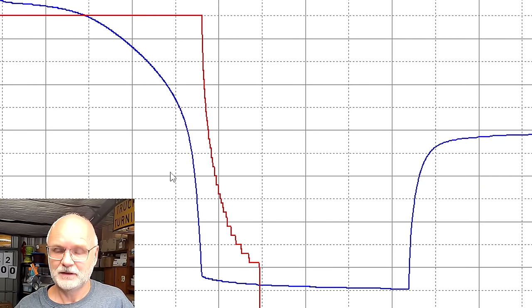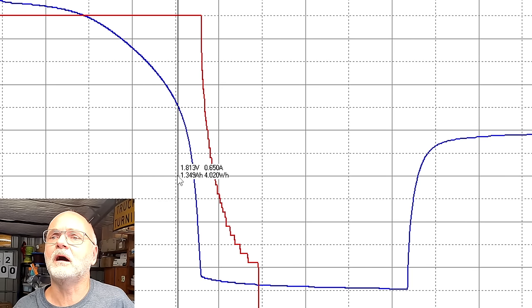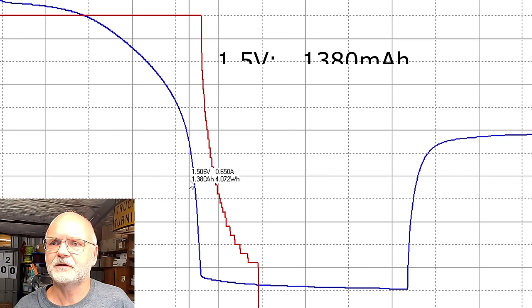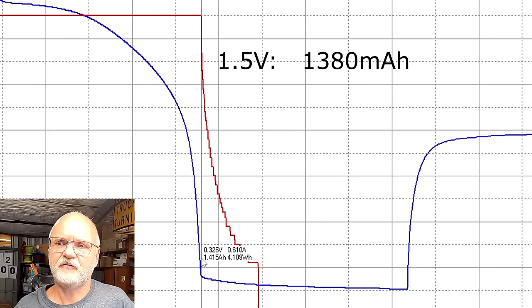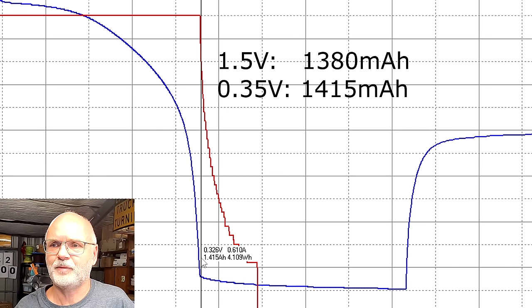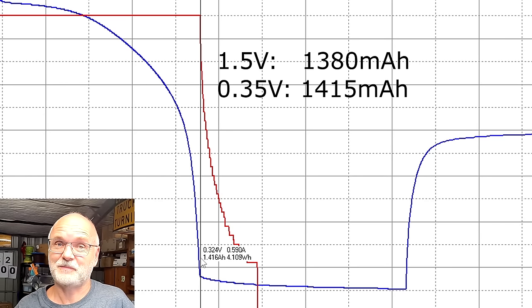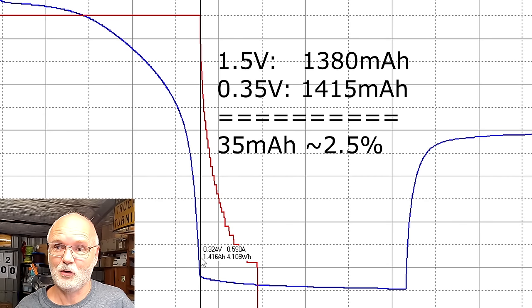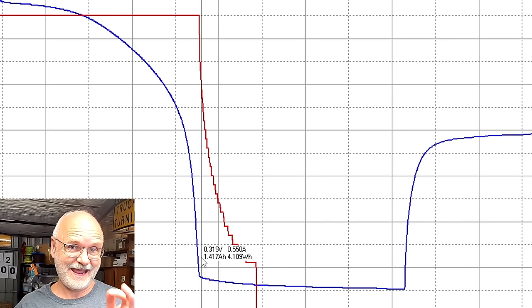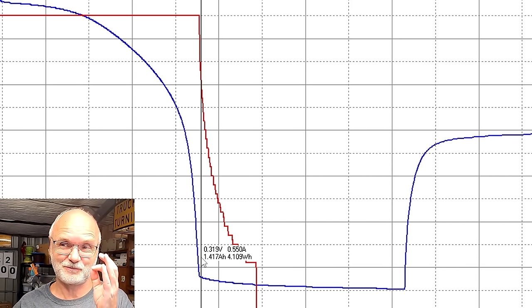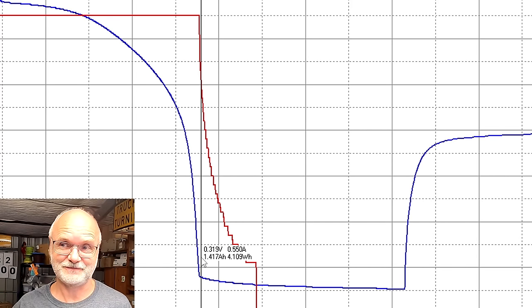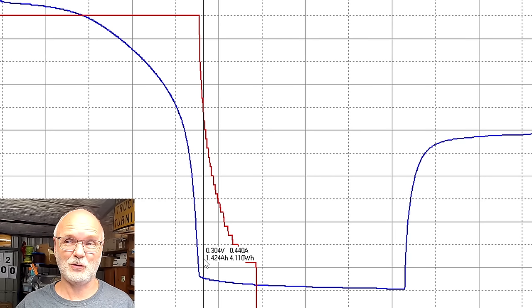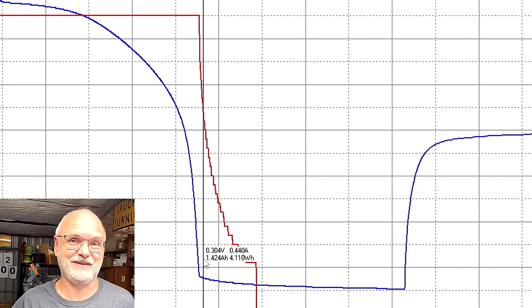We don't usually discharge that low, so let's have a look at the 1.5 volt mark, exactly here. So 1.38 ampere hours, and here we have 1.415 ampere hours at 0.35 volts. So as expected there's no capacity gain discharging that low, and not that any of our equipment could actually support such a low voltage. Even though we can discharge the cells so low, it just doesn't make sense, right?